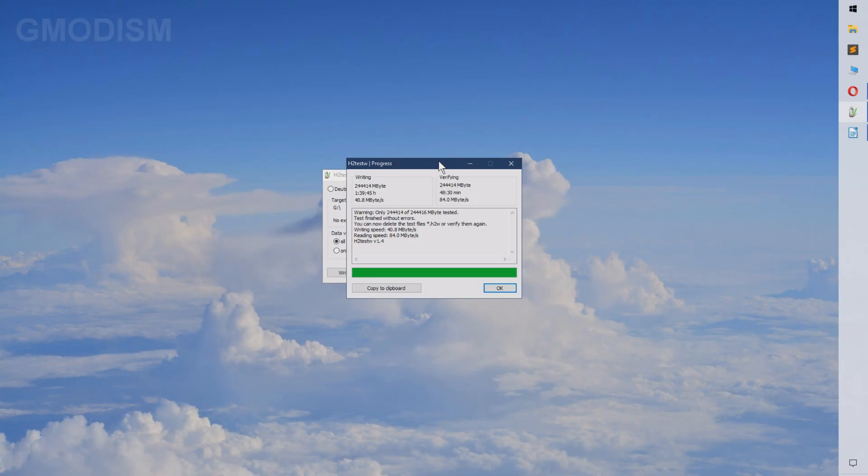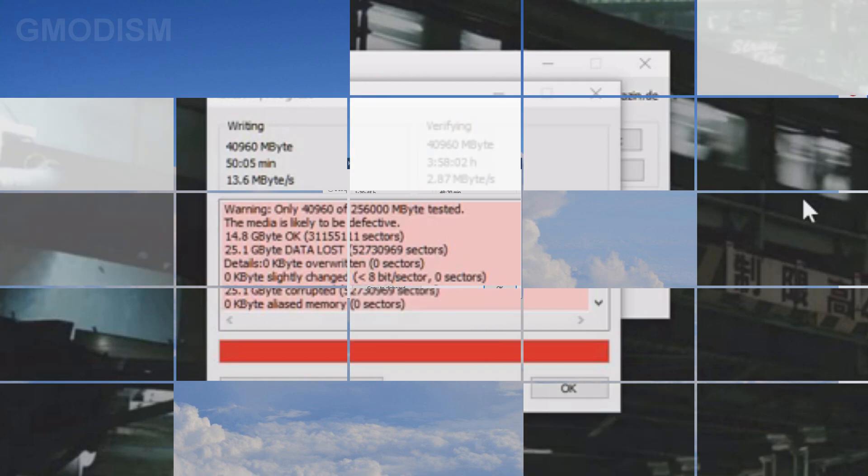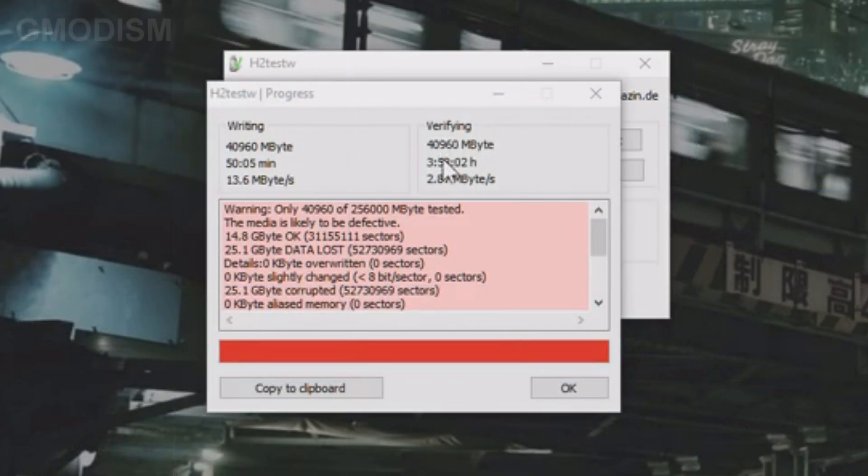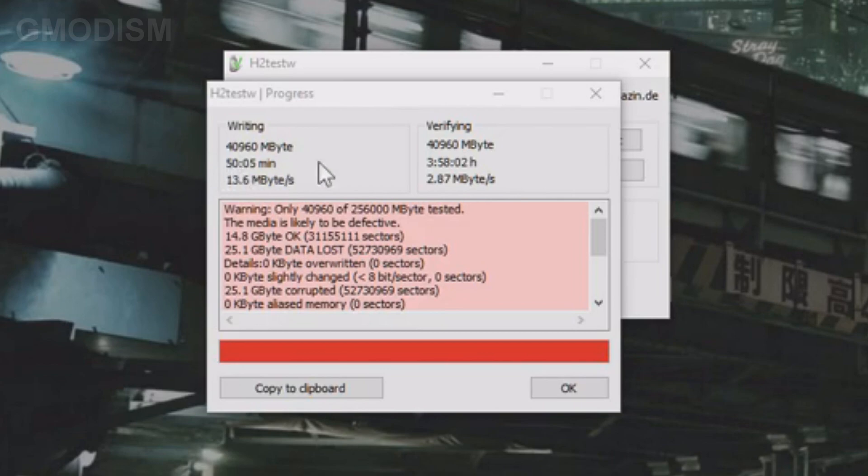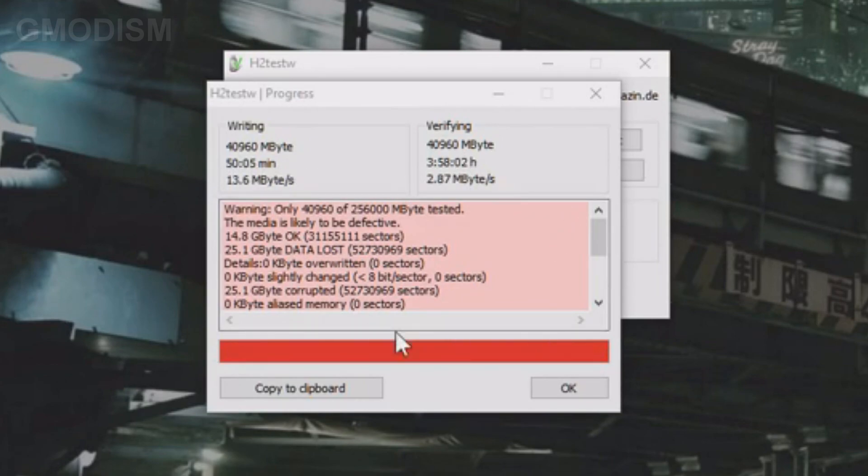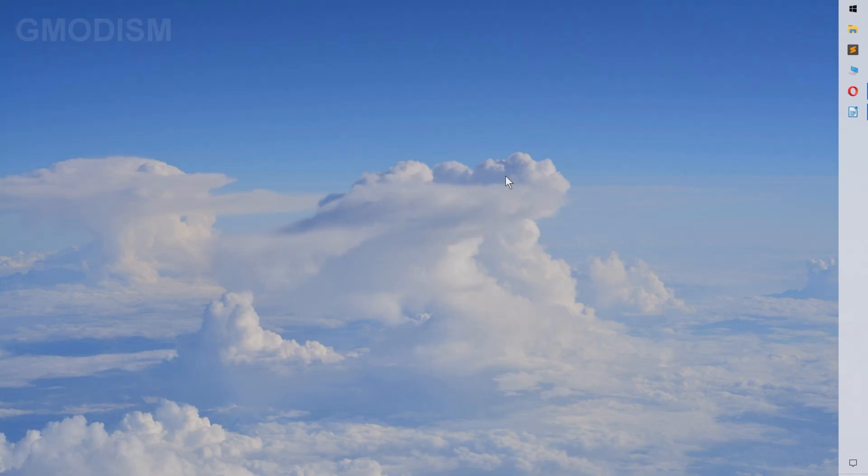If our drive wouldn't be a legit drive then we would get some type of error. As you can see in the example here, we tested a fake drive which wasn't the size as it promised, and you can see that we indeed get some errors there.